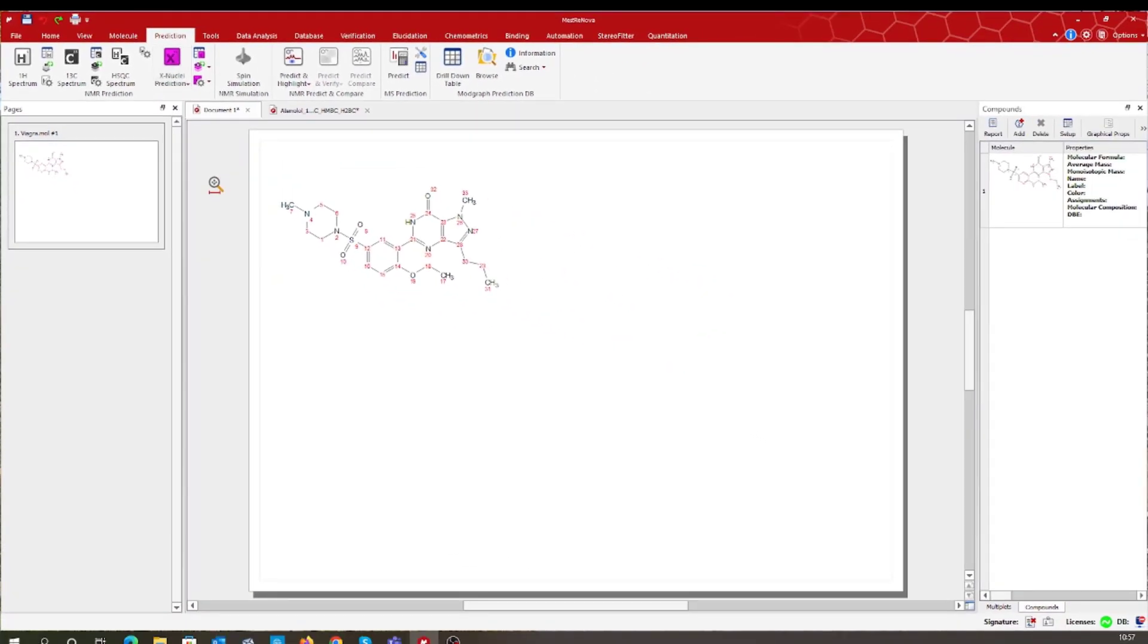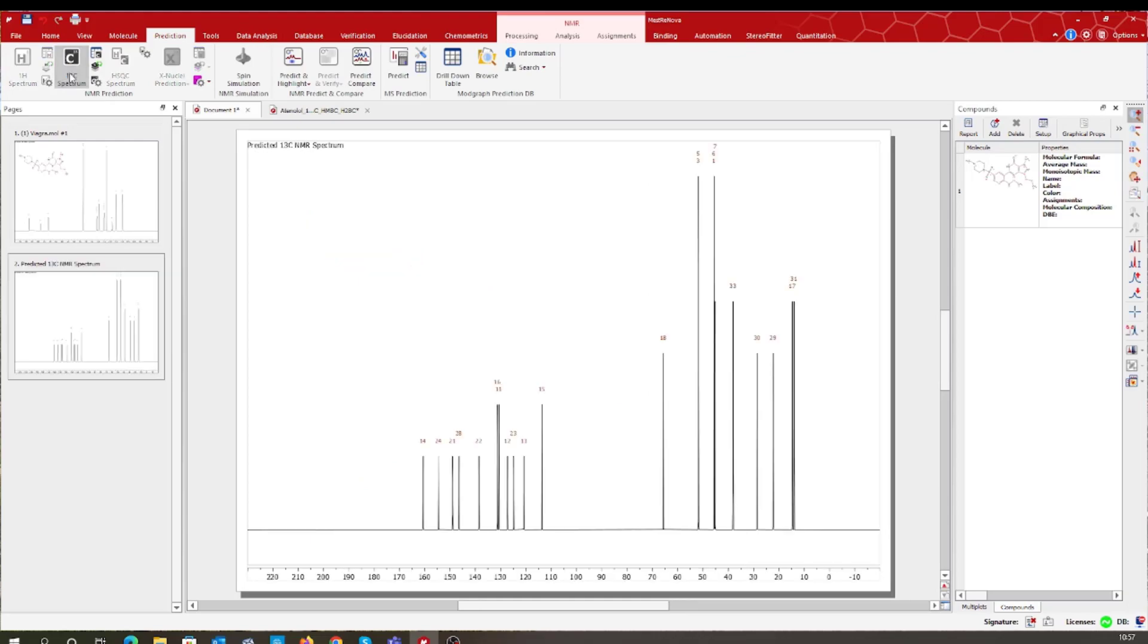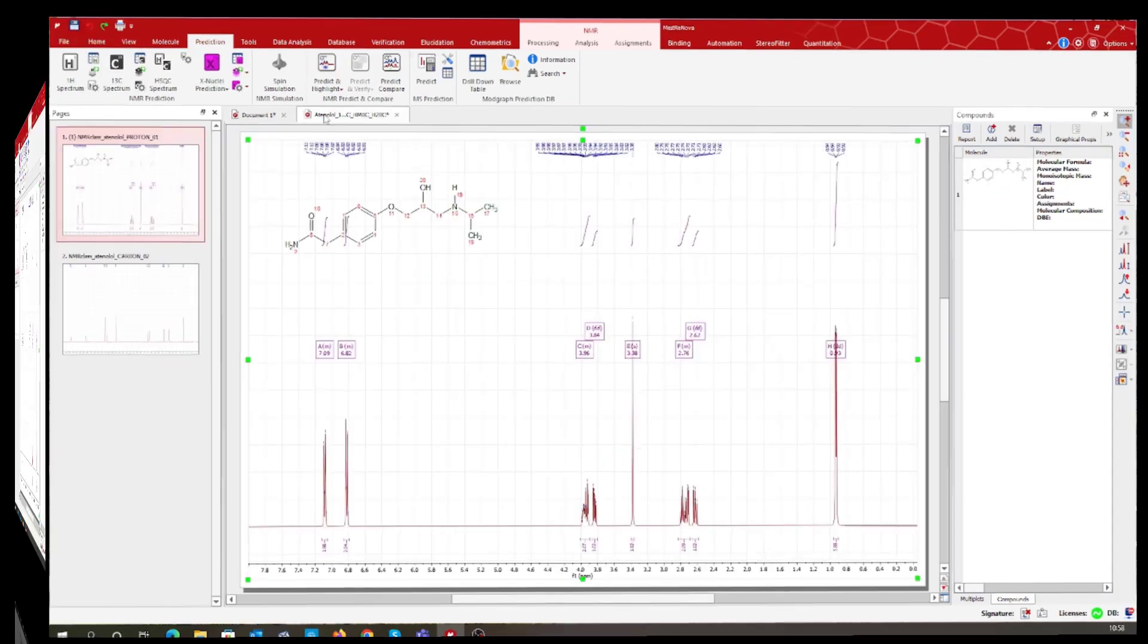Let's take the example of this structure which some of you may have already recognized as being sildenafil. In a couple of clicks you get access to the predicted proton NMR spectra and carbon-13 NMR spectra.